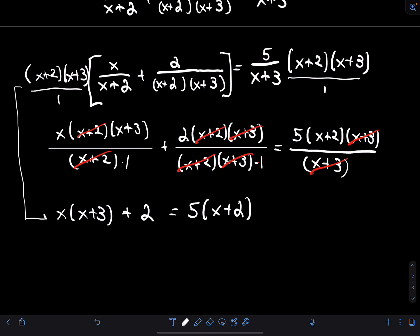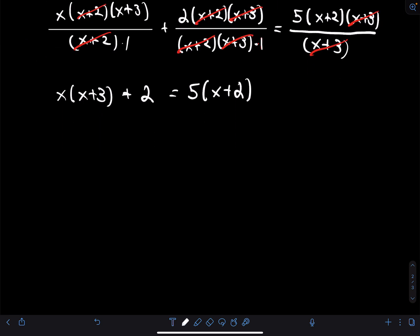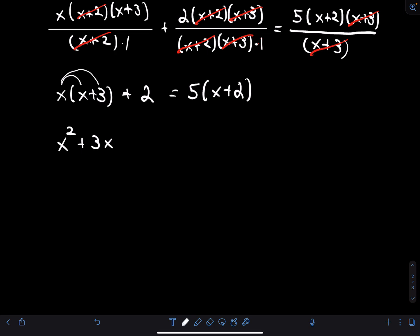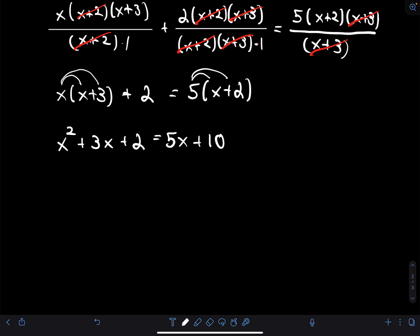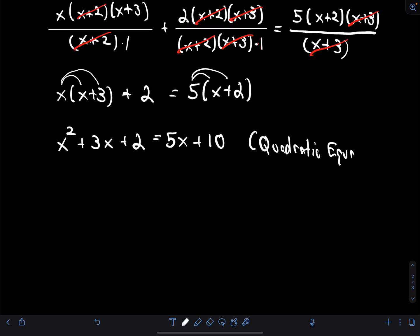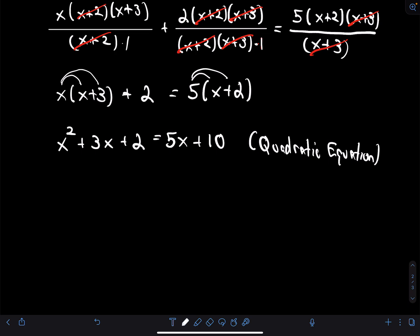Continuing to distribute on the left: x·(x+3) gives x²+3x, plus 2. On the right: 5·(x+2) gives 5x+10. At this point we have a quadratic equation to solve. We've transformed the rational equation into a quadratic equation, where the highest power is degree 2.